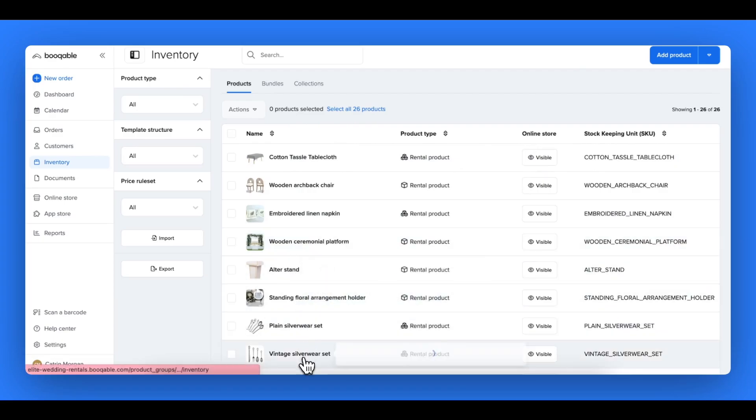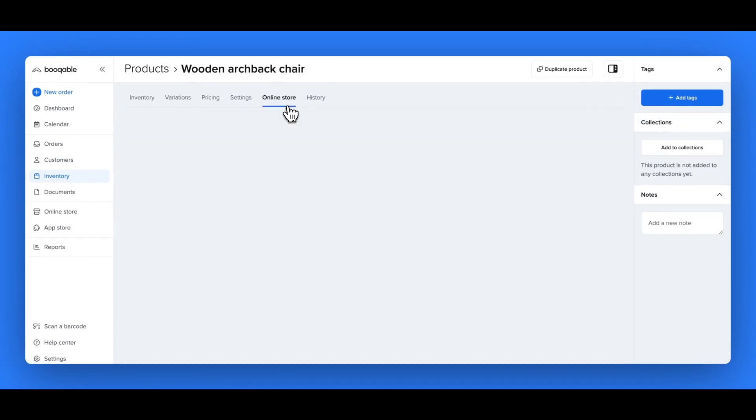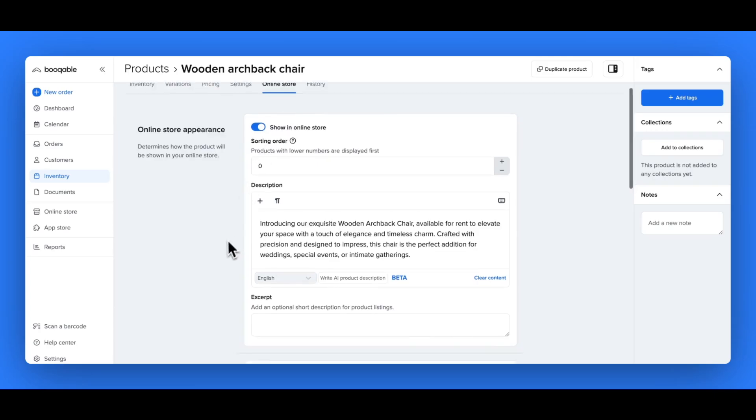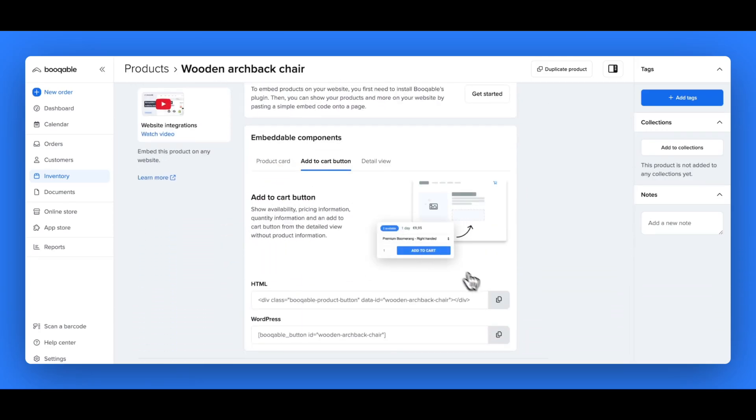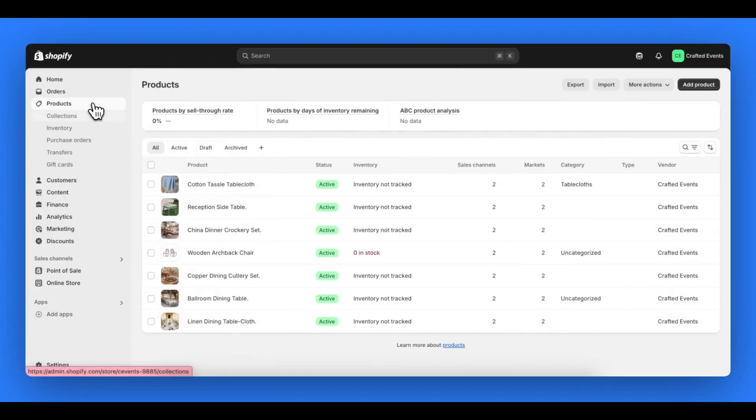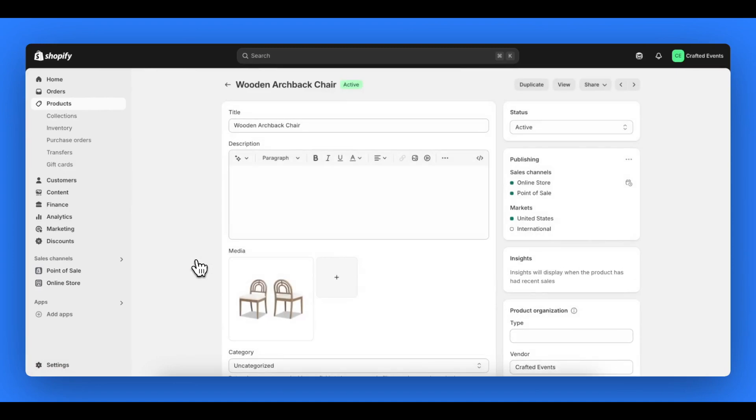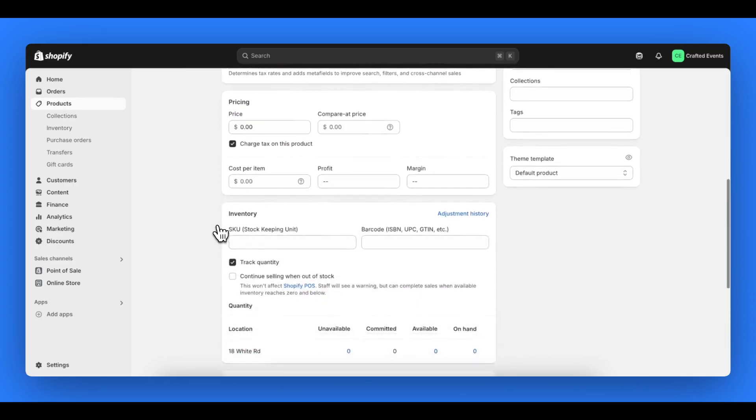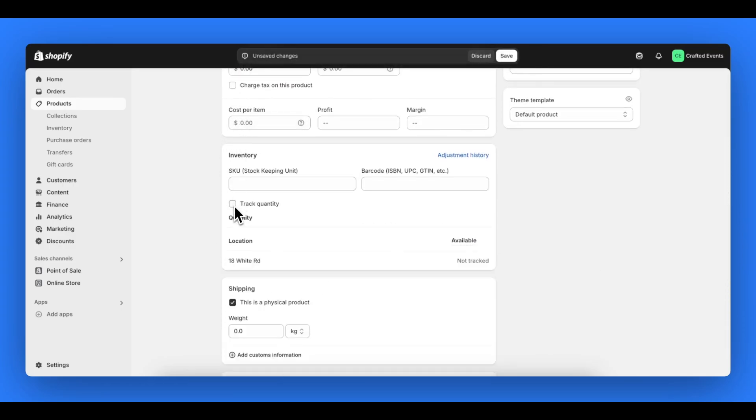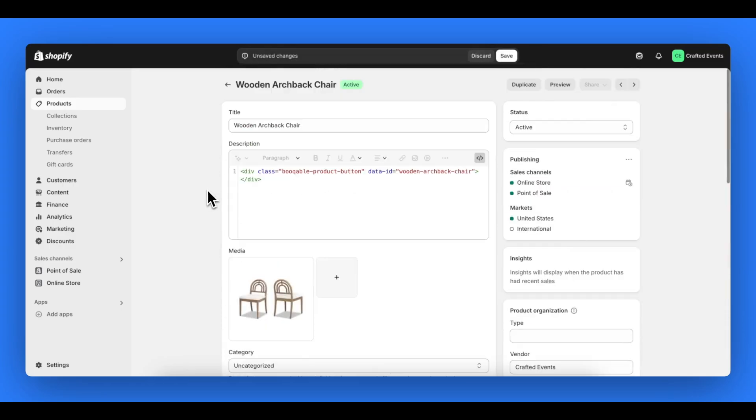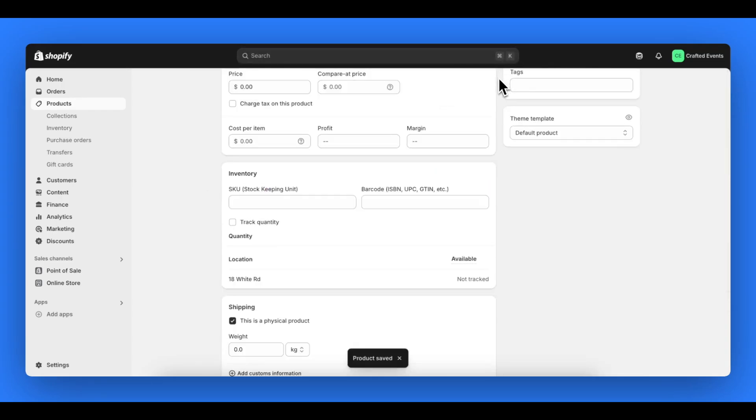Now in your Bookable account, you can click into a product and go to the online store tab and click the add to cart panel and copy the HTML code that appears there. In Shopify, open up the products page and click into the exact same product and click the HTML button, the show HTML button on the right hand side there and paste in your product's add to cart button. Make sure that track quantities and change variations is clicked off as this will all be managed in Bookable.